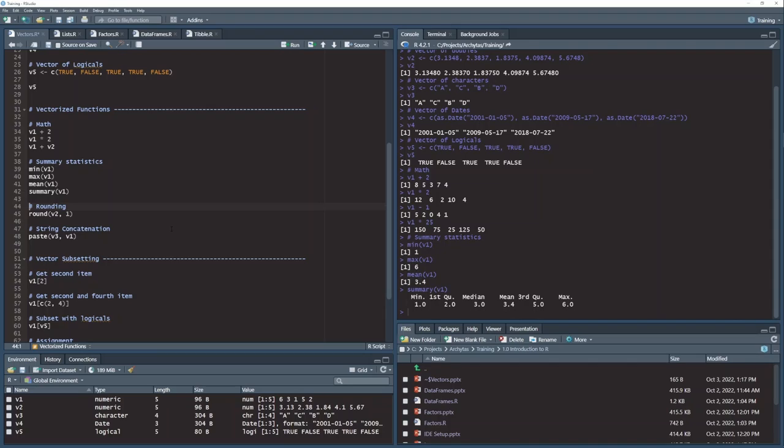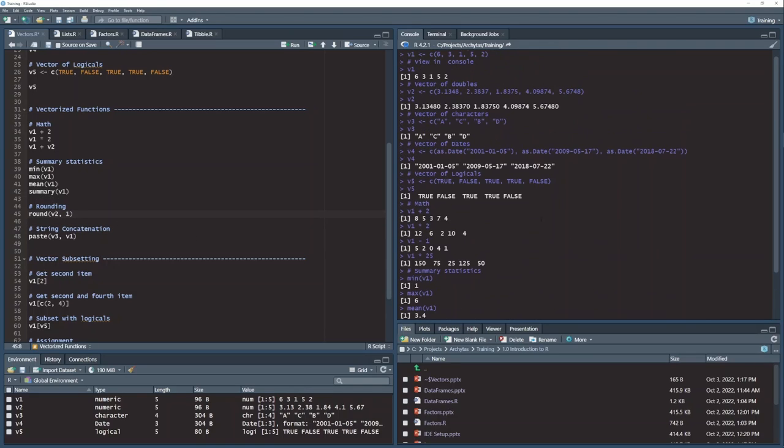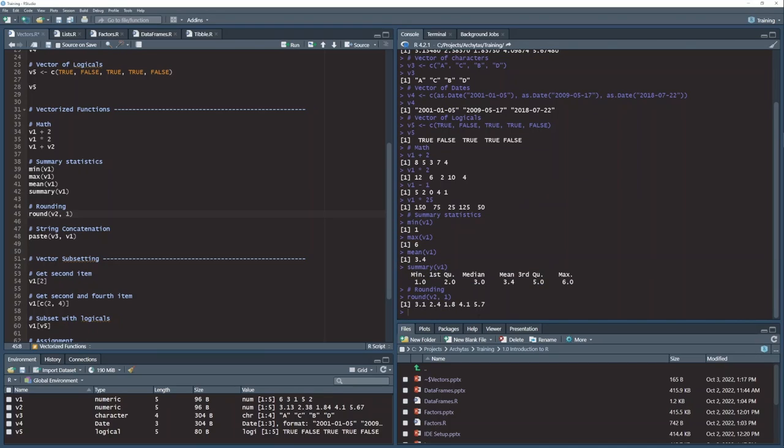There's so many more functions. There's literally tens of thousands of functions. And one useful one is the round function. And you notice what happened here is I sent my vector v2. Remember that was the one with the double values here. So I send that v2 vector into my round function. And in the second parameter, I said that I wanted that rounded to one decimal place.